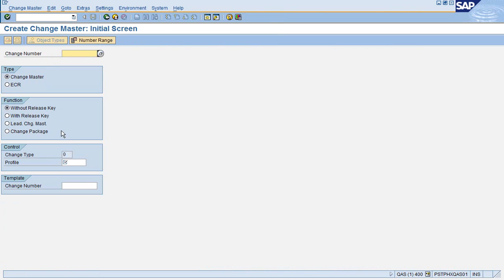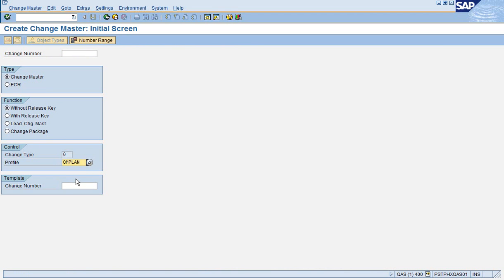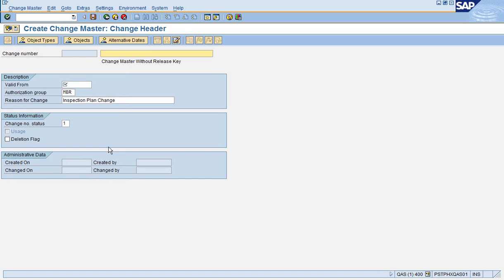Inside the Change Master screen, we ensure that Without Release Key is set. Always for Inspection Plans, we want QM Plan as the profile. Behind that is configuration that only allows maintaining Inspection Plans. Hit enter.